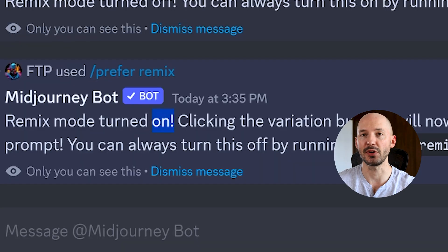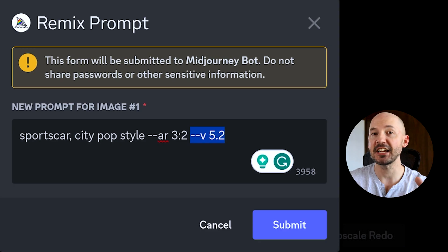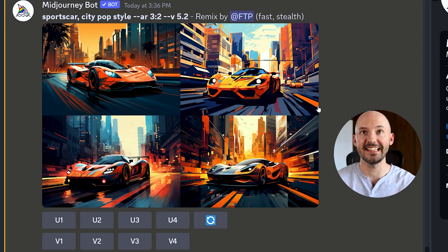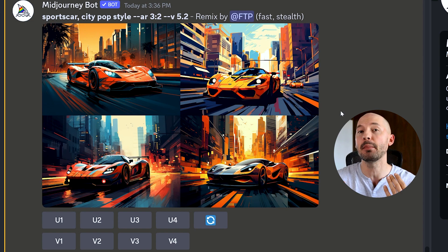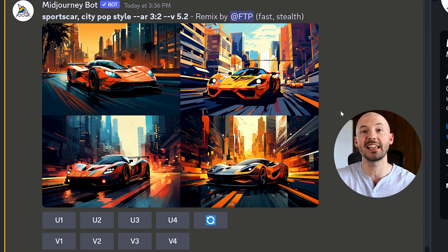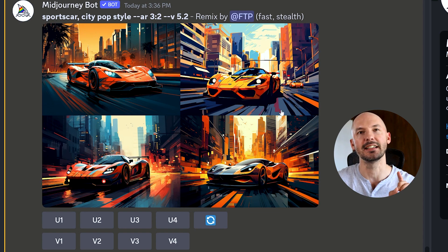First, if you have remix turned on, you can click on the 'Make Variations' button and type the newest version into the prompt. These results are pretty good, but they're not exactly like the original picture — and that might be what you're looking for. Let's try a different way of bringing it into the new algorithm.